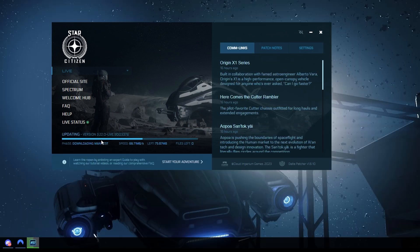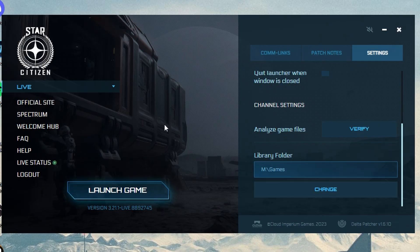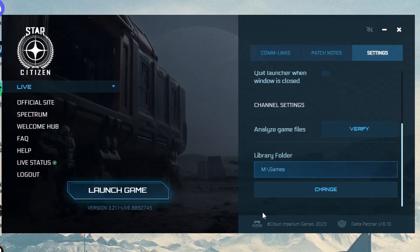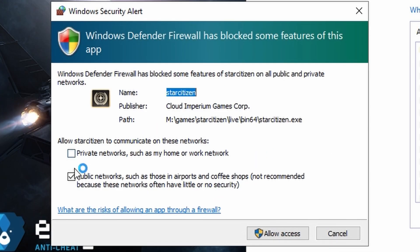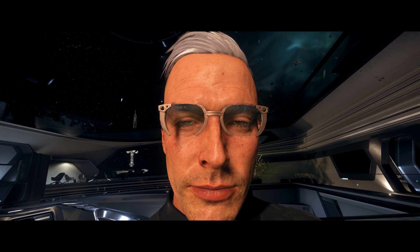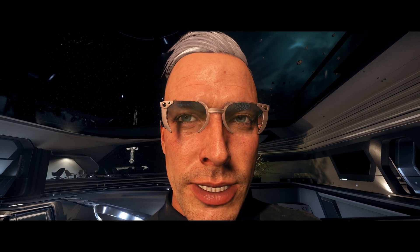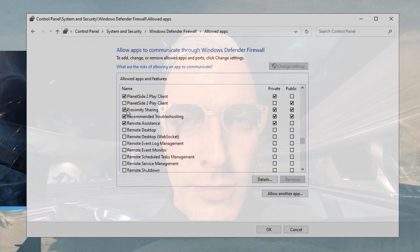Now you must click yes on the easy anti-cheat service popup when it finishes updating your game. Once it's done, launch the game. On the final popup, select whether you're on a private network or a public network, like in a hotel or cafe. Then select allow access. This is where Windows Defender Firewall will recreate the rules for the current version of Star Citizen.